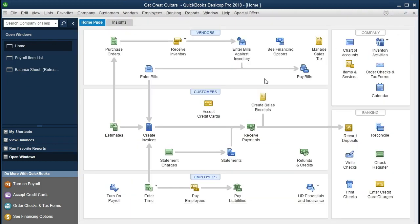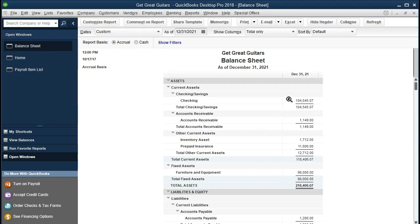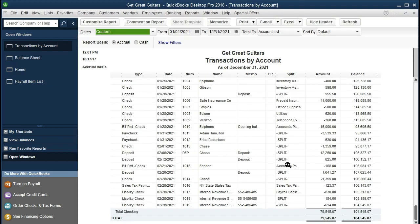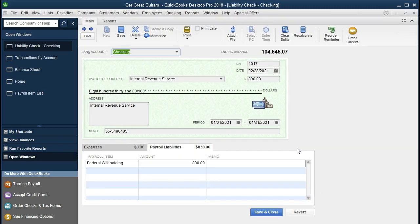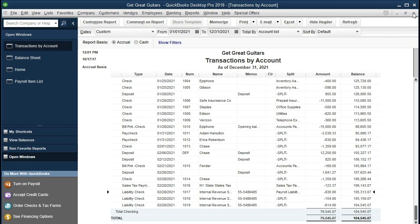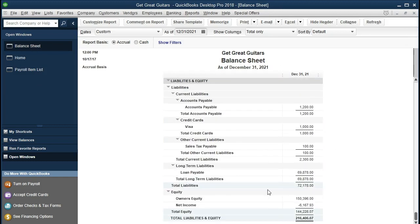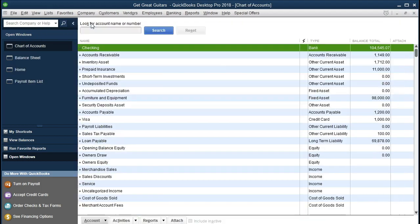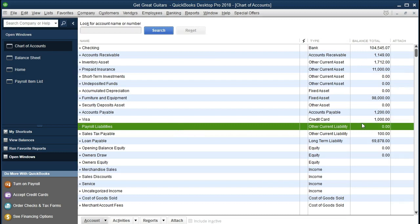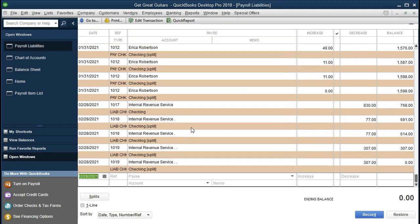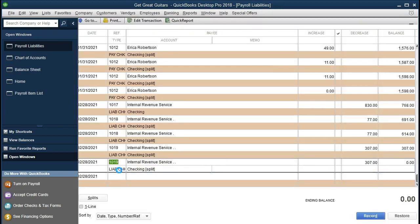We'll say Create to generate the checks. QuickBooks has generated the checks that need to be written. We'll close that and go to the Balance Sheet to verify. Scrolling to the checking account and double clicking, we can scroll down and see the checks written — three separate checks, including the payroll check. Then if we go to the payroll liability account, it now shows zero. We can also verify by going to Lists, Chart of Accounts, finding the payroll liability — it's at zero.